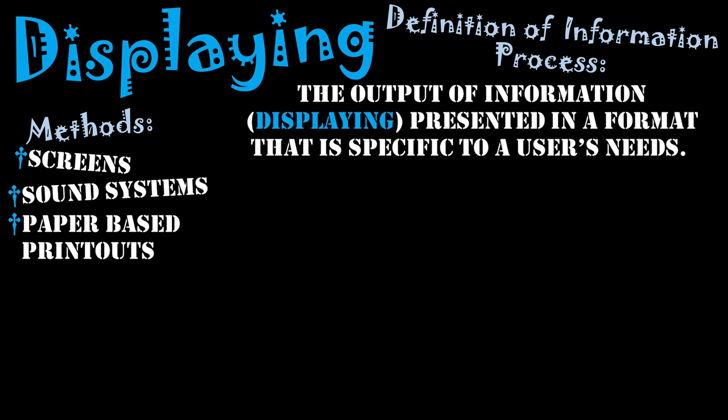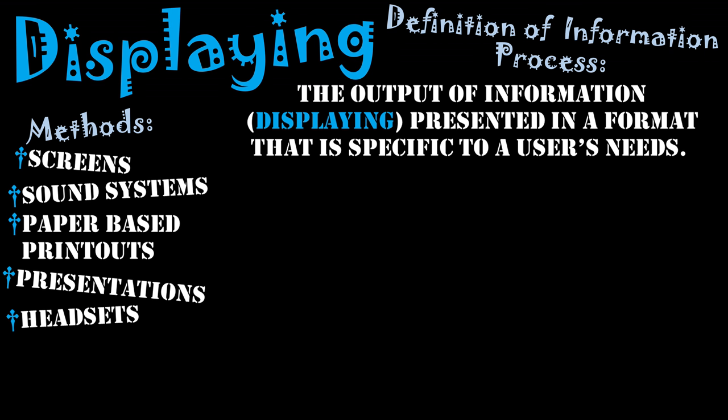We have presentations which are put together to display a piece of information to an audience.